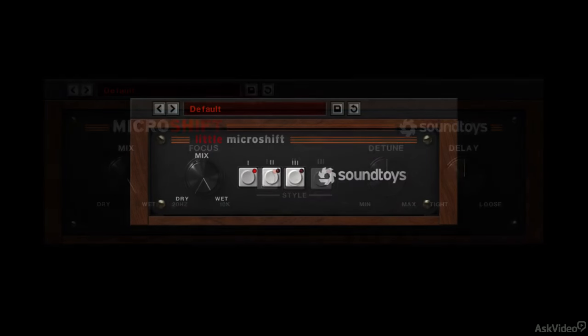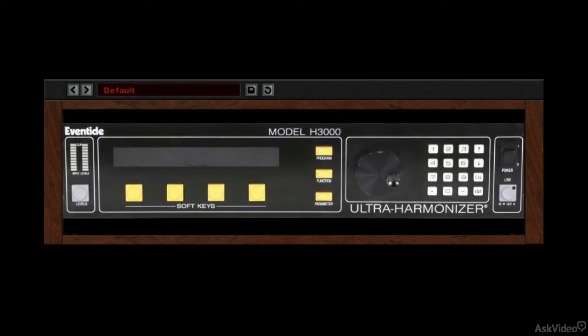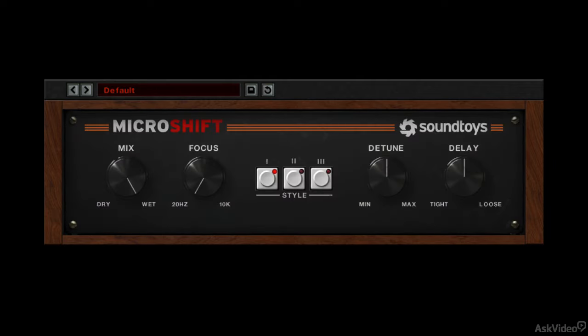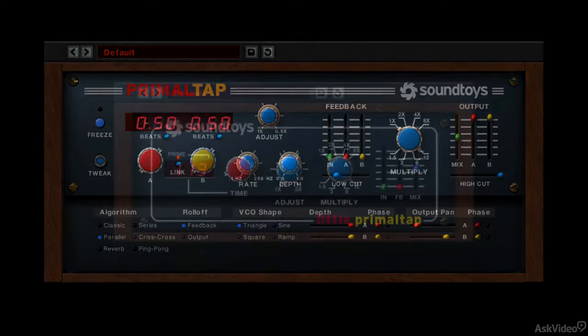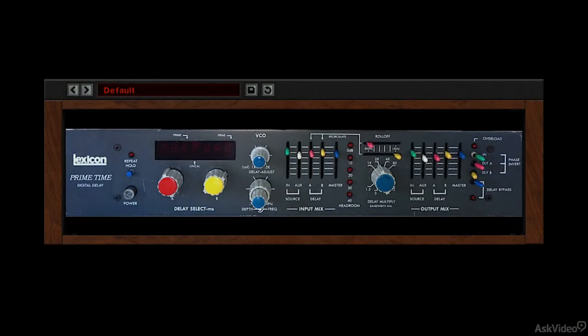MicroShift and Little MicroShift provide the classic pitch shift based widening effects of the Eventide H3000 — another product of some of Soundtoys' engineers in their previous lives — and the AMS DMX 1580. And Primal Tap and Little Primal Tap channel the distinctive delay-based effects of the Lexicon Primetime Model 93, an early and seminal digital delay processor with its own unique sound and personality.